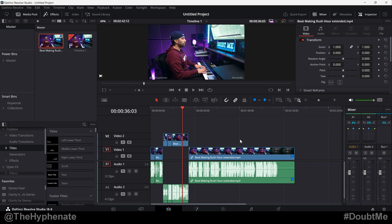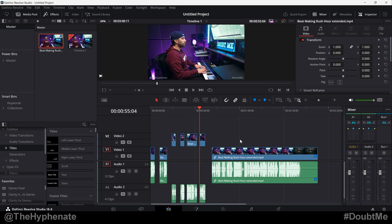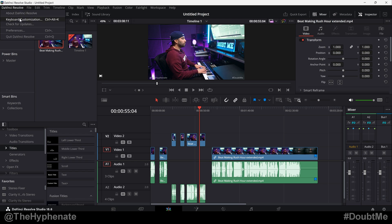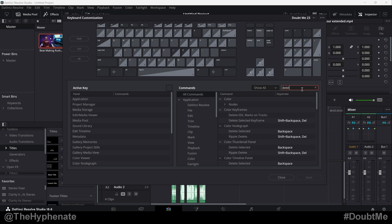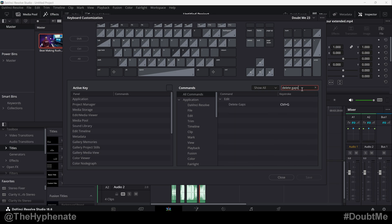As you can see there, let's go ahead and undo that. So if you go to DaVinci Resolve on the top left corner, click where it says DaVinci Resolve, then Keyboard Customization, you can go ahead and search right here on the right for the action "Delete Gaps."